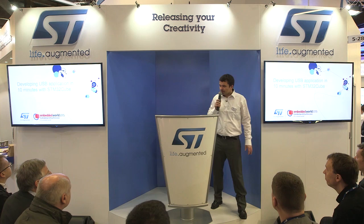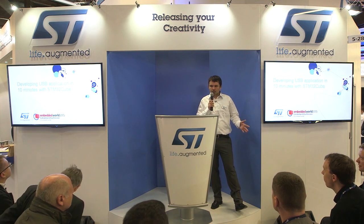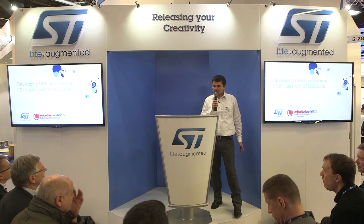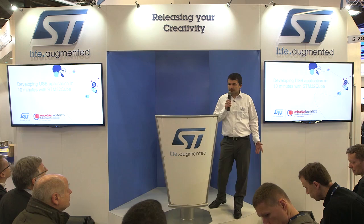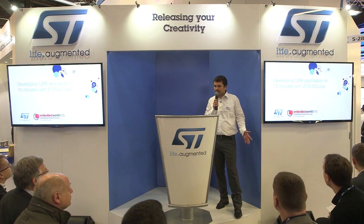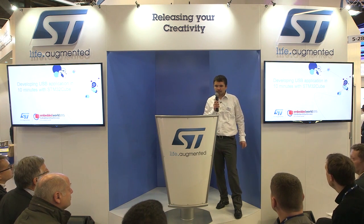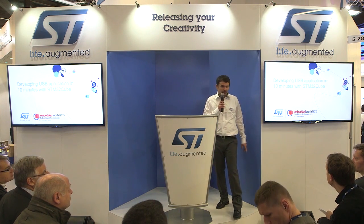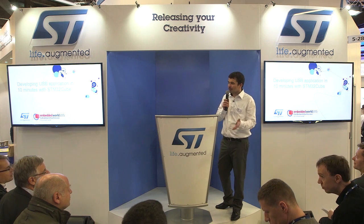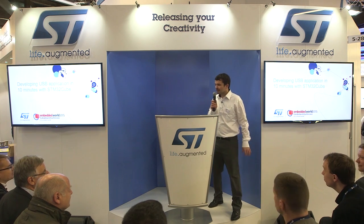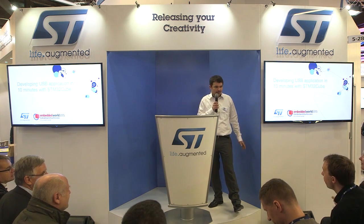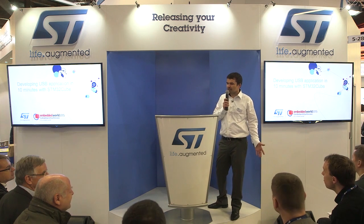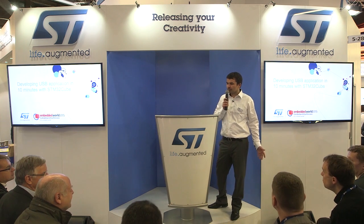The goal of this presentation is to show you how to develop a USB application with Cube MX. Is anybody familiar with this solution? Are you developers of applications? More or less.